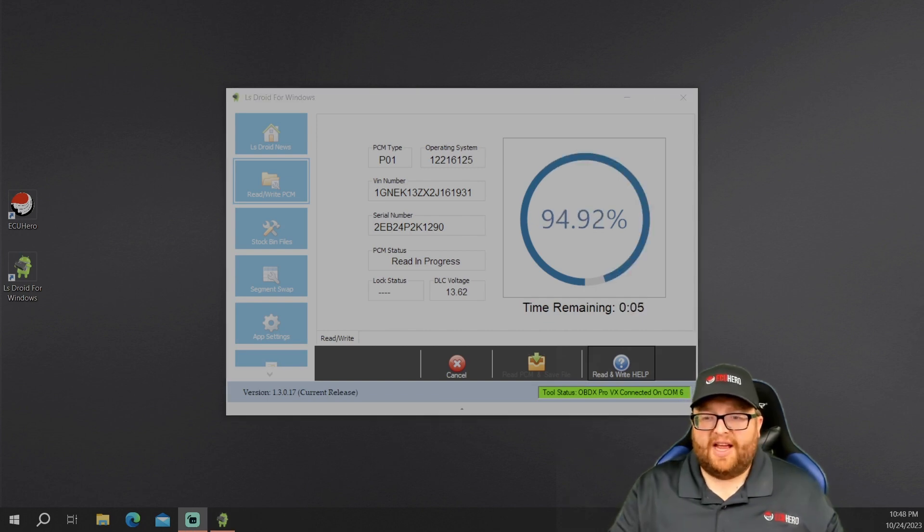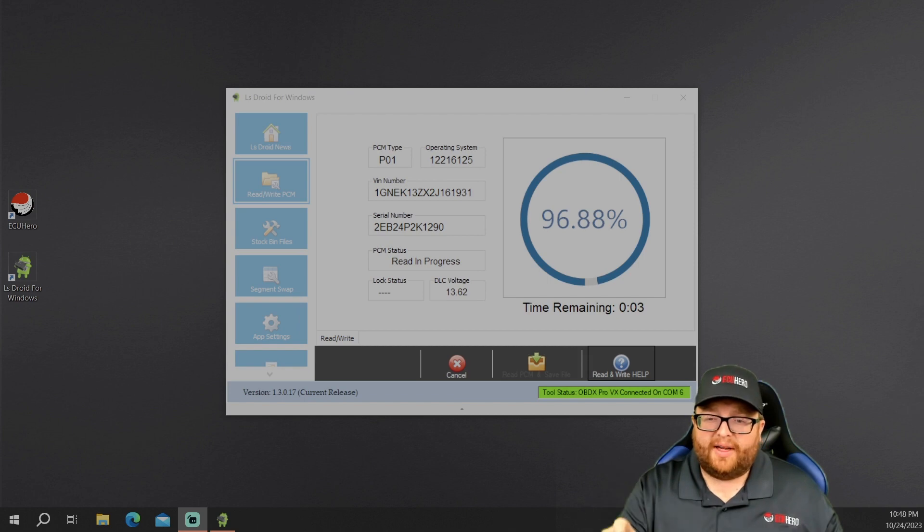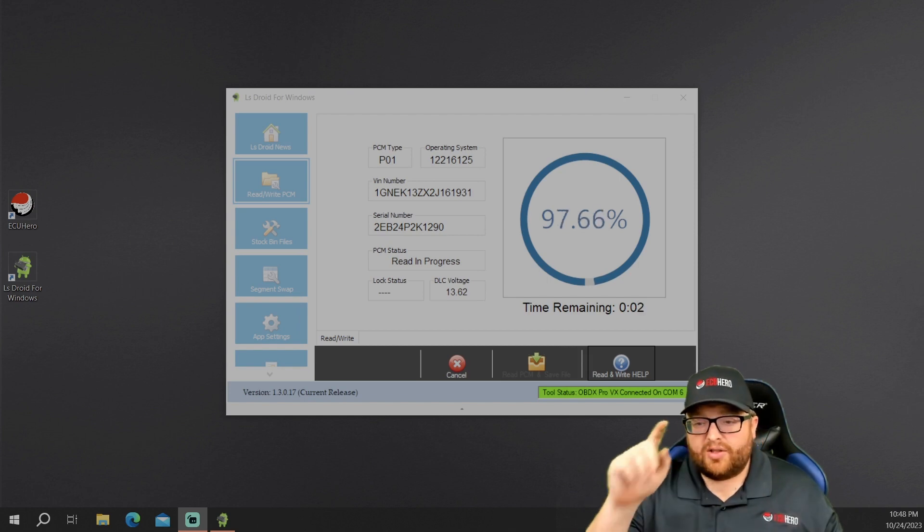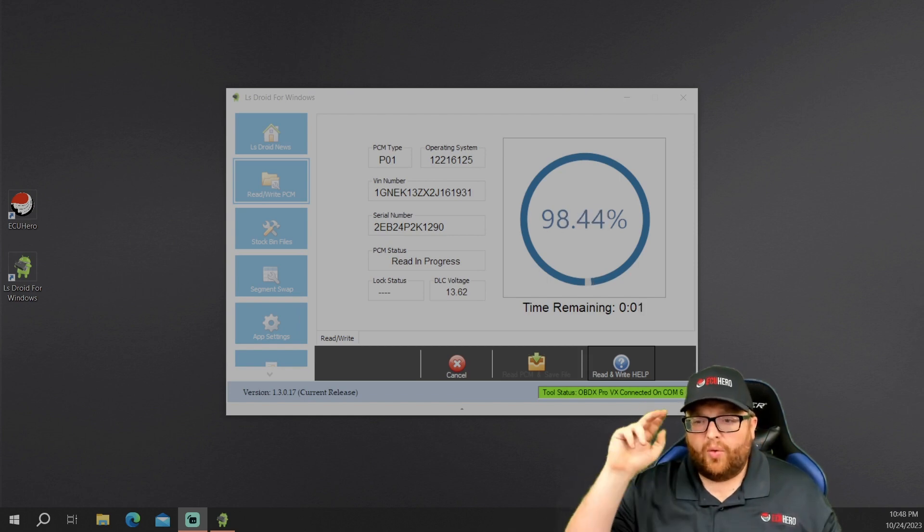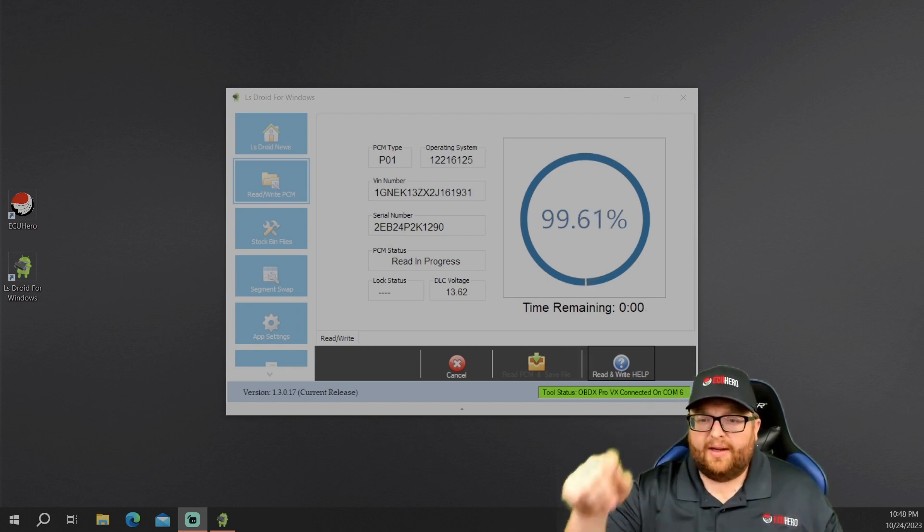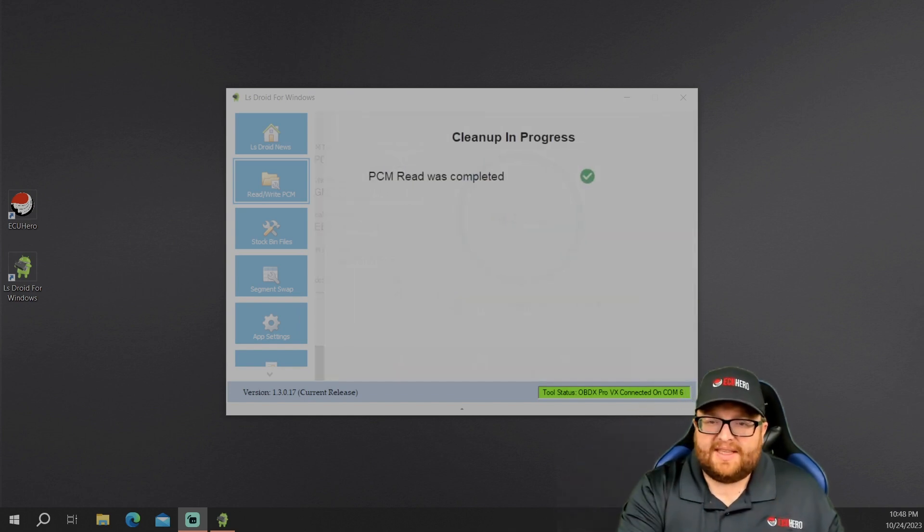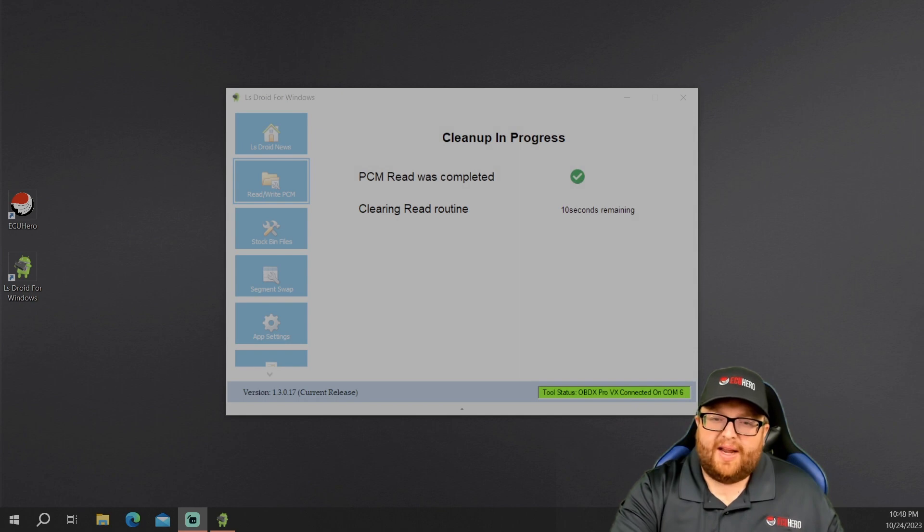But I will say this out of all of the programs that I've used to read and write these, LS Droid is going to be the fastest, especially using these OBDX tools. Jason and Pete have done a really good job with the OBDX line. And Pete's done a really good job with this kernel here for these PCMs. So they do really, really well. So we're going to read this ECU out and then we'll come back when this is done. All right, five, four, three, two, one. This PCM is now read.